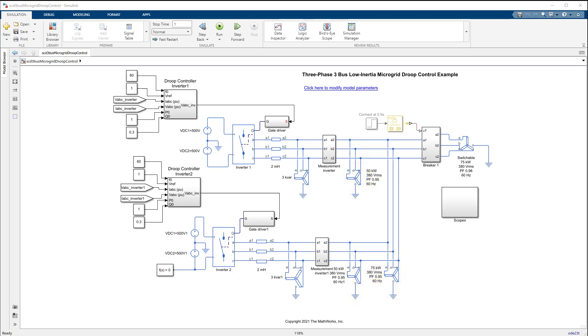There is also a switchable 75 kW real power load with a power factor of 0.98. It connects to the microgrid through a circuit breaker.